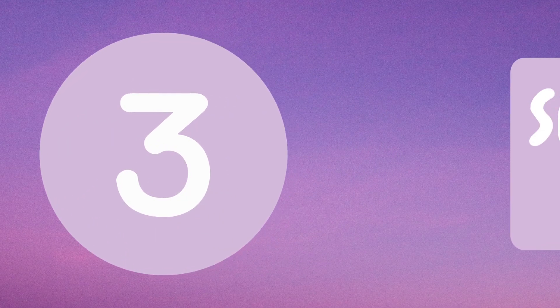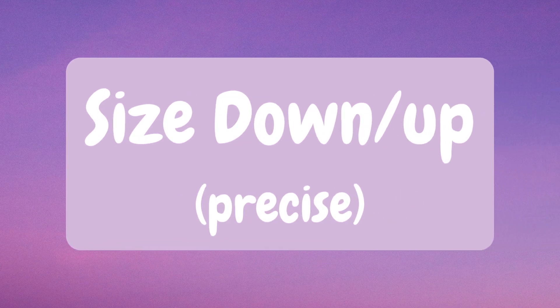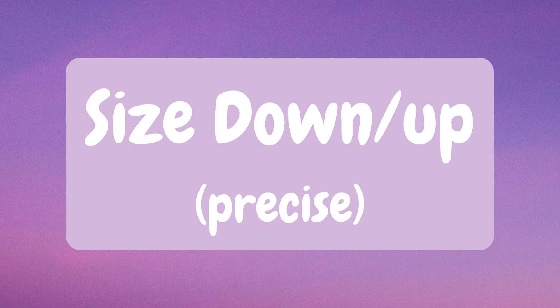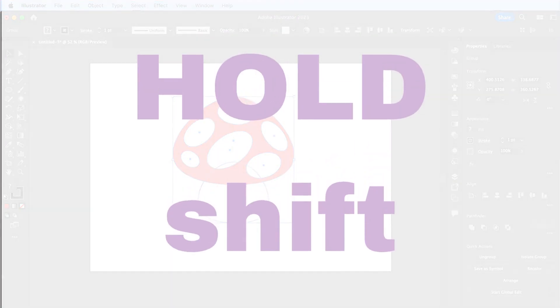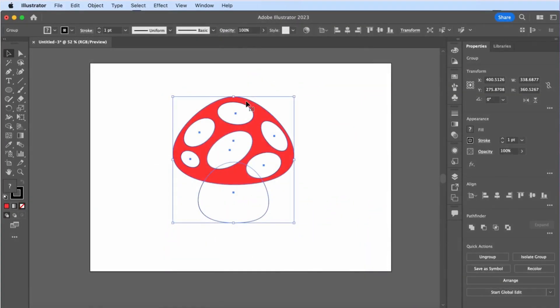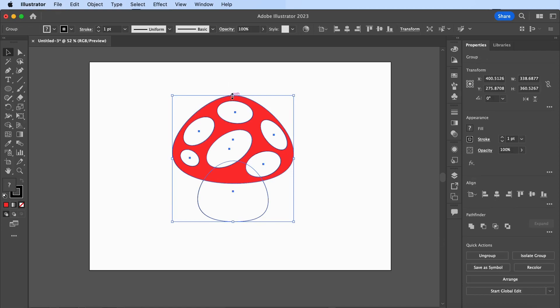Precisely size down or up. Hold Shift while increasing or decreasing the size of your design so that it will remain in its exact shape.